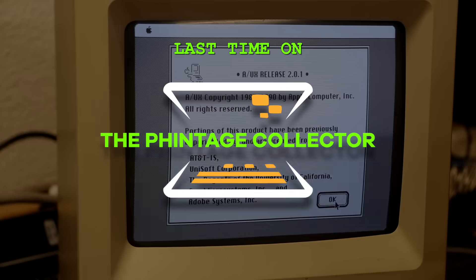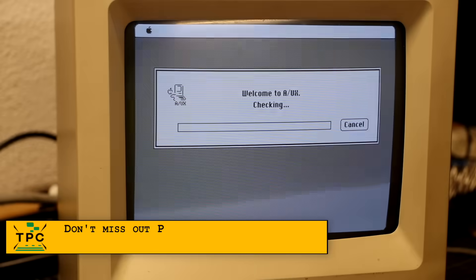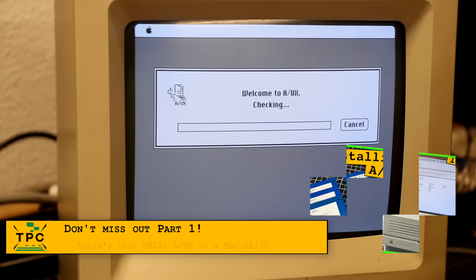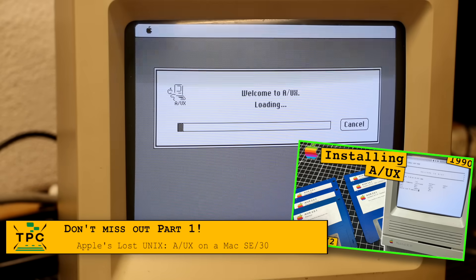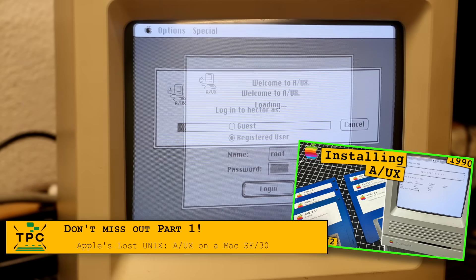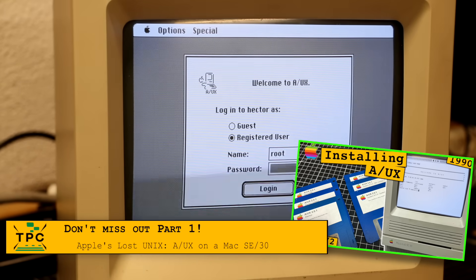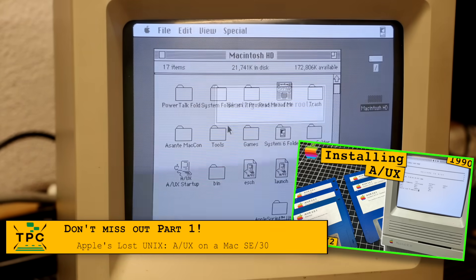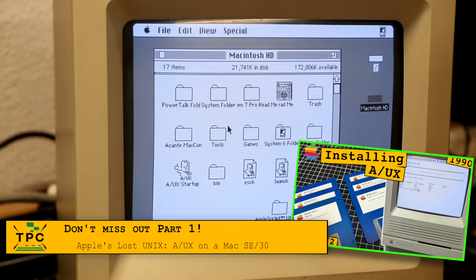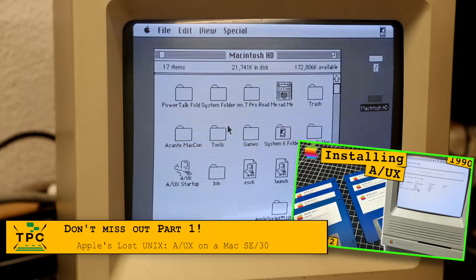Last time on the Vintage Collector, I took my first steps into Apple's original Unix, A/UX, a System V based OS fused with the classic Macintosh interface.